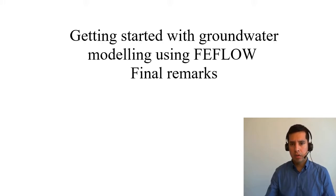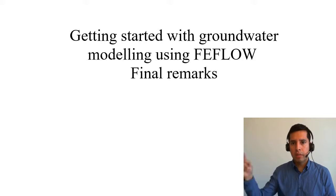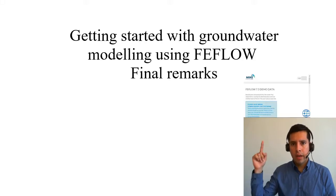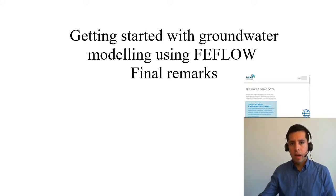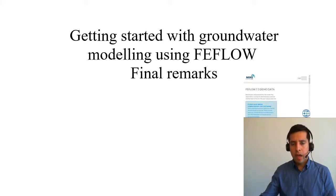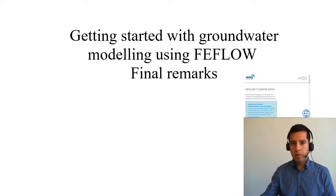DHI has many options and one of these is our introduction training manual here. You can download the data of our introduction exercise and this demonstrates how to build step by step a FEFLOW 3D flow and mass transport model.